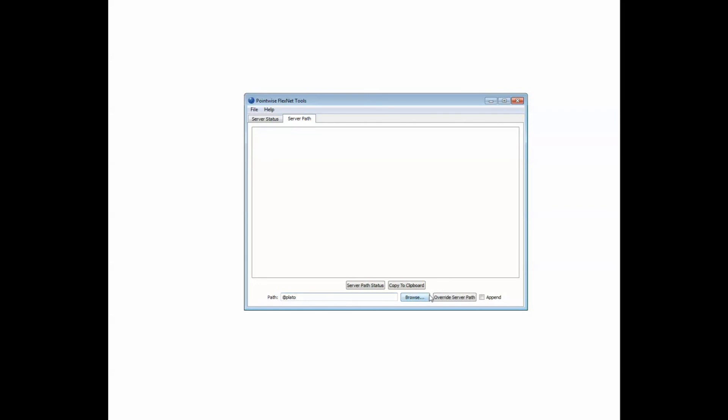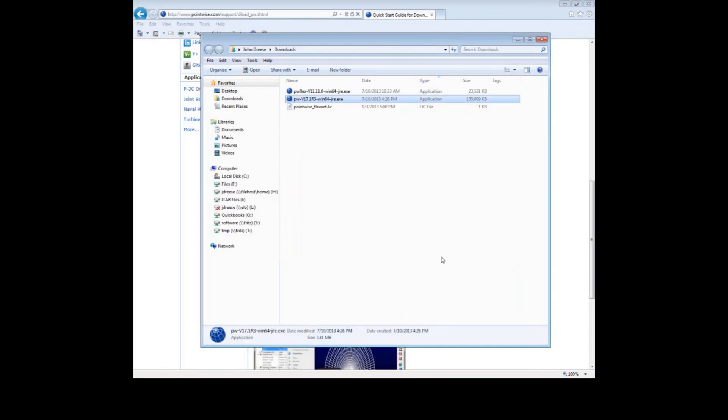Now push the button labeled Override Server Path. We are done with this window. You can close the window by either pushing the X in the upper right or choosing File Exit. Installation is now complete. All you have to do to run Pointwise is double click on the desktop icon.